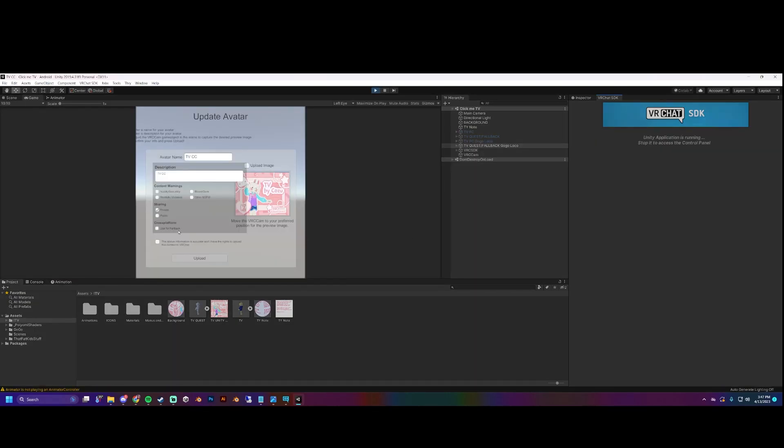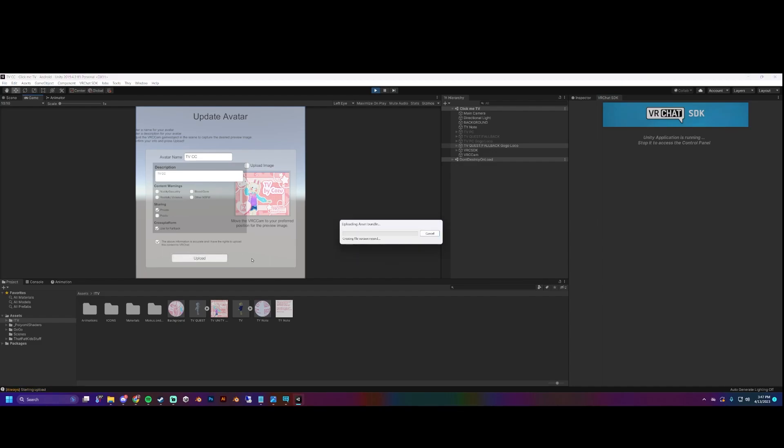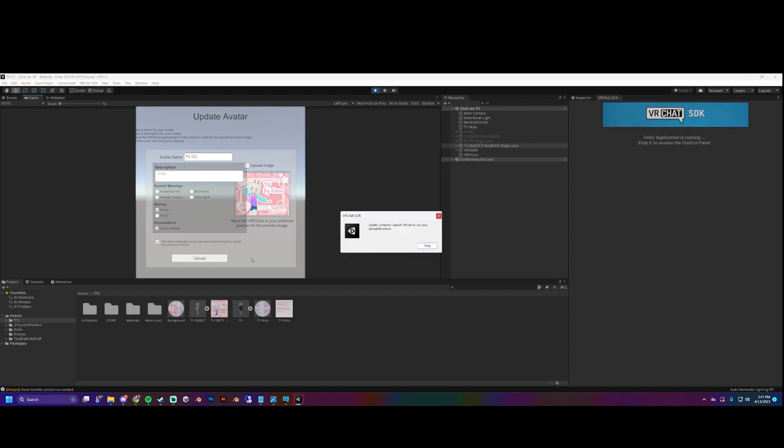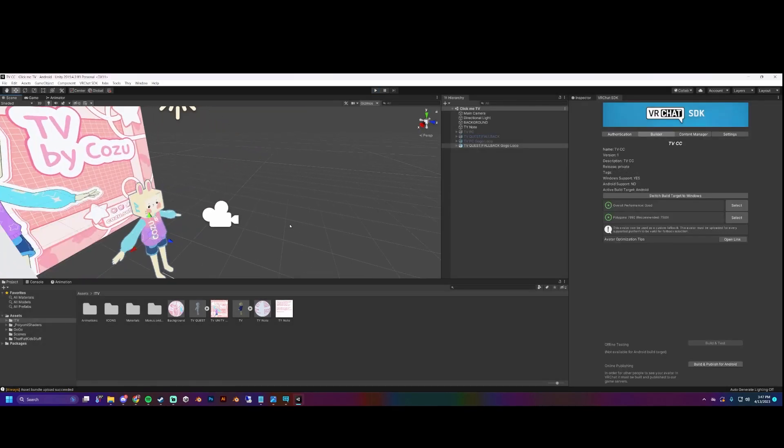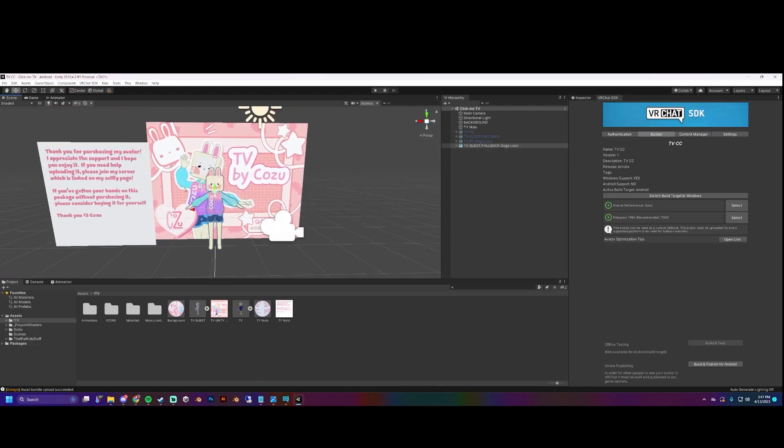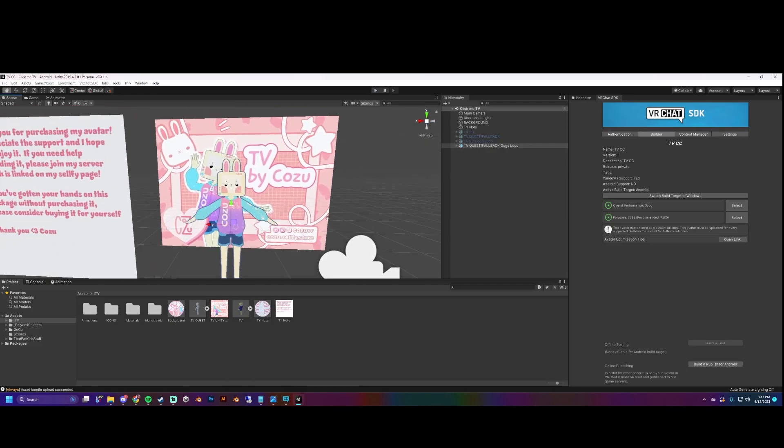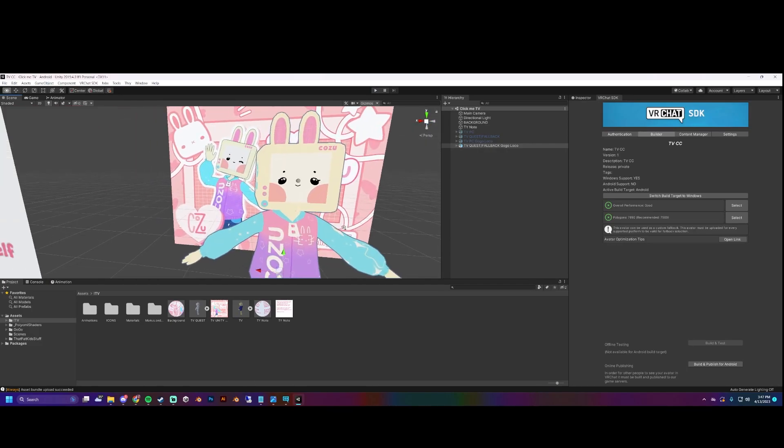This is the important part for fallbacks. Click 'use for fallback' and also this one. That just makes it so that in the fallback section where you select whatever fallback you want to use, TV will be able to show up there. And then you're all stinking done.